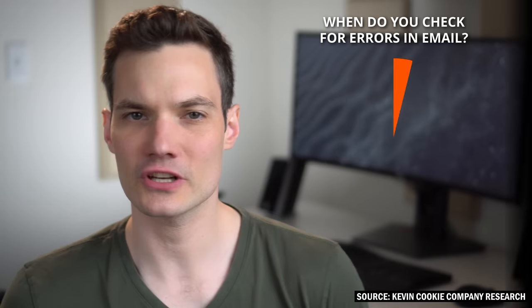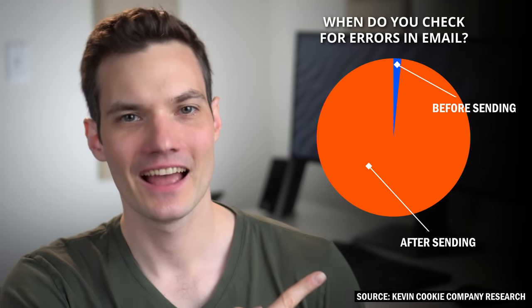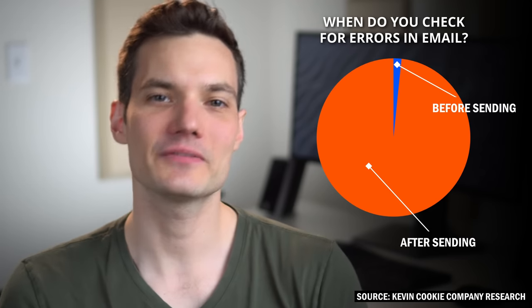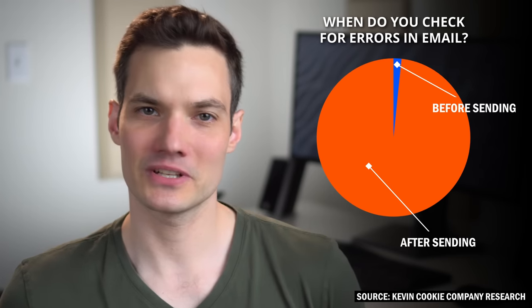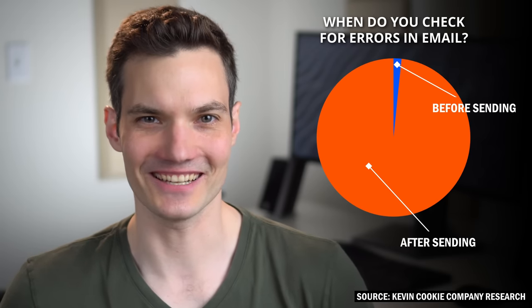All right, well since you made it to the end of the video, I wanted to show you a fun visual that shows you when most people check for errors in their emails. That's why this video is so important. To watch more videos like this one, please consider subscribing, and as always, I'll see you in the next video.